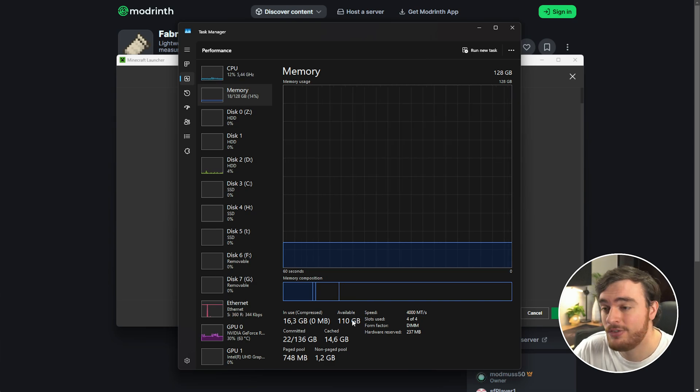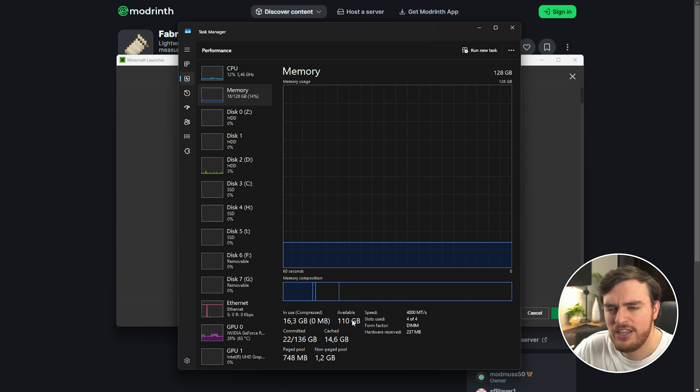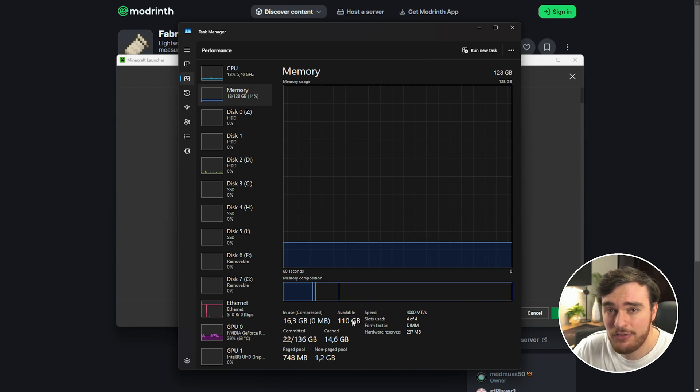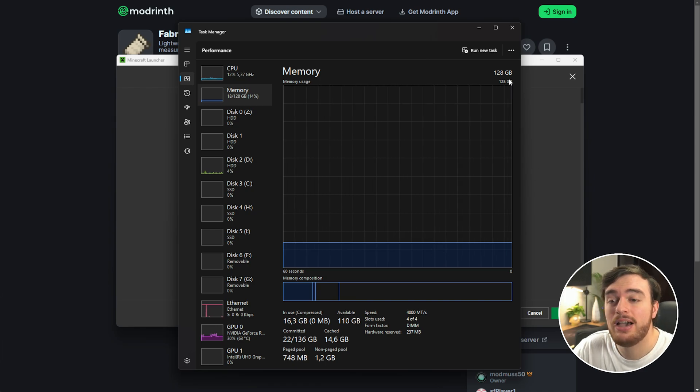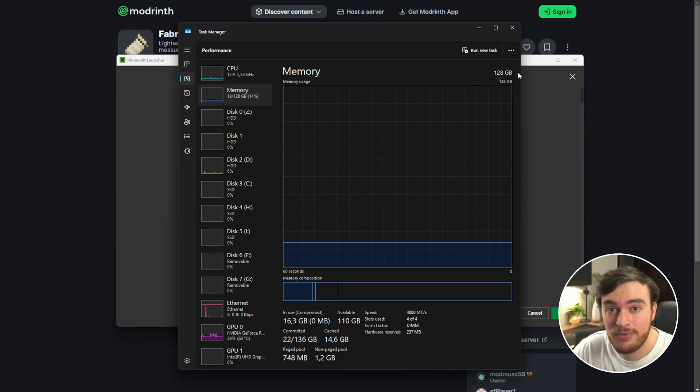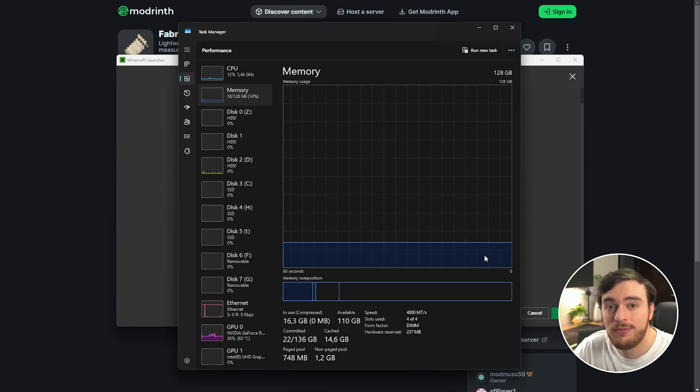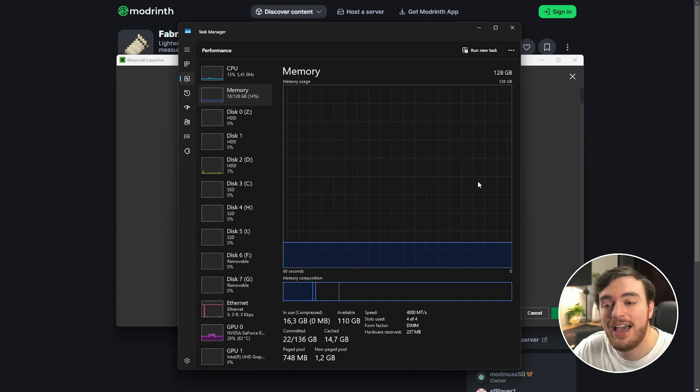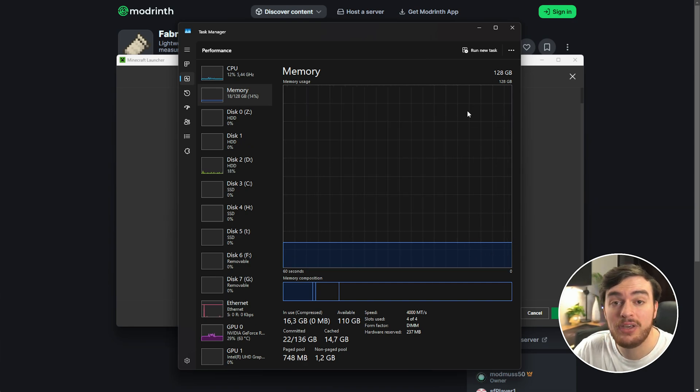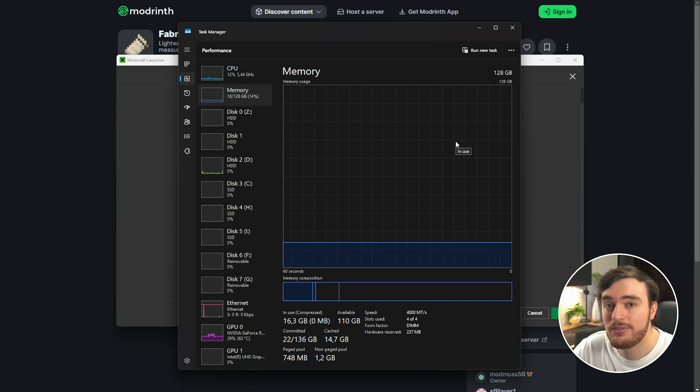Let's say that you have 12 gigs of RAM in your system, Windows is using 4 of them, you have 8 left that you can give to Minecraft. I wouldn't recommend giving Minecraft all of your 8 remaining gigs.